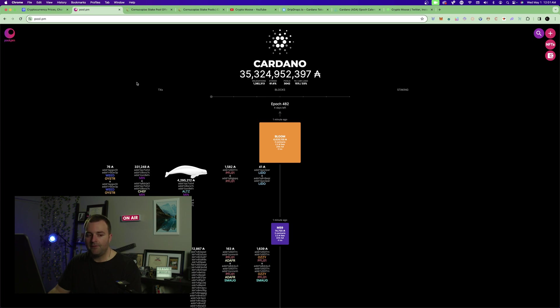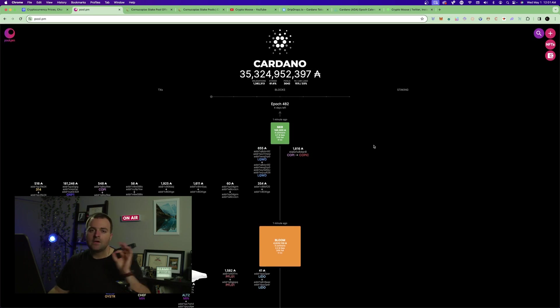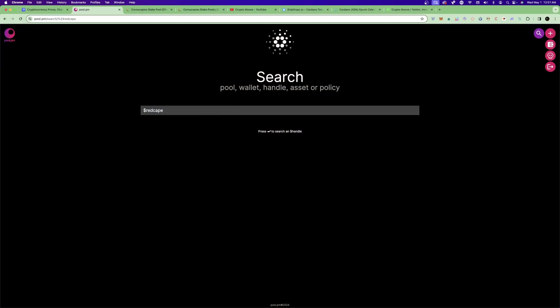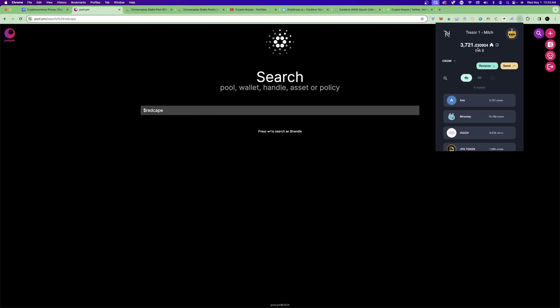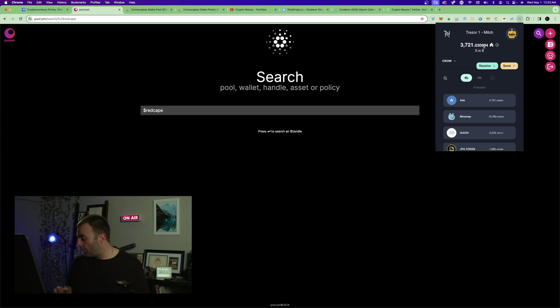This is the wallet I show you all the time. If we go to pool.pm — I'll link that — it gives you a visual representation of Cardano's blockchain. You can see one of my wallets here with 4.9 million ADA. In the search bar, you can look up your wallet by public address or handle, like dollar-sign red-cape, and get a visual overview of your holdings.